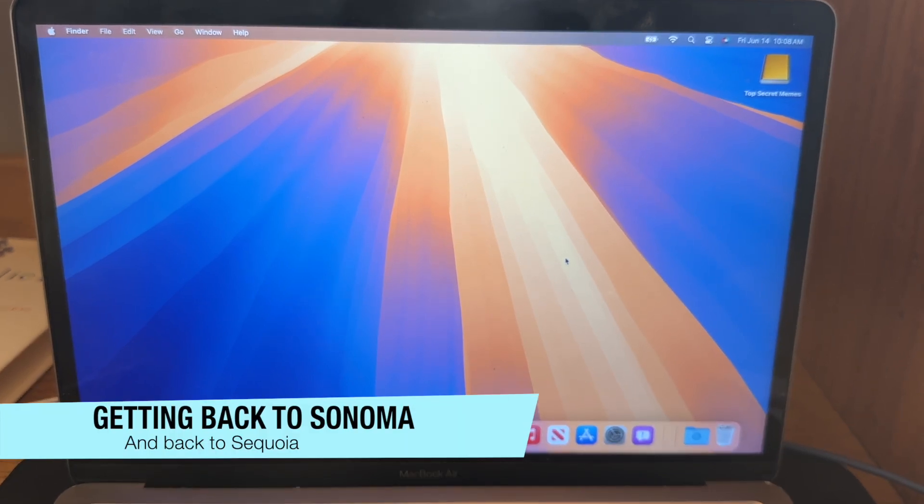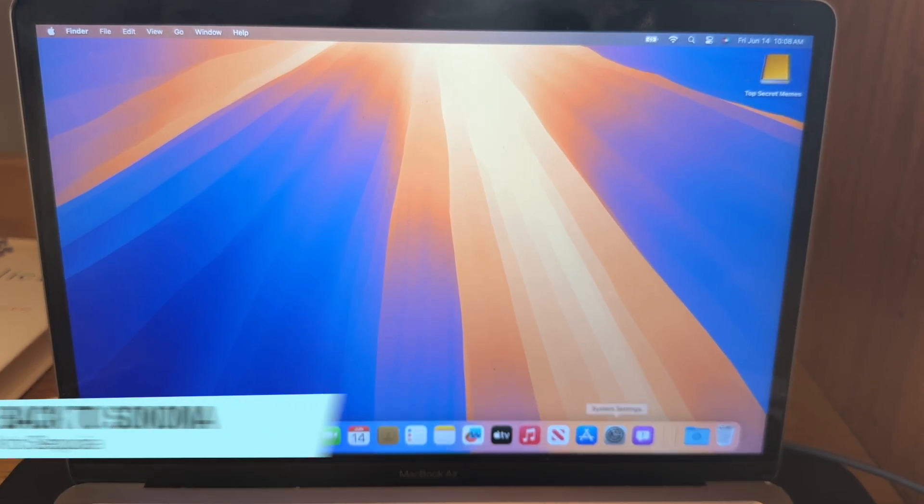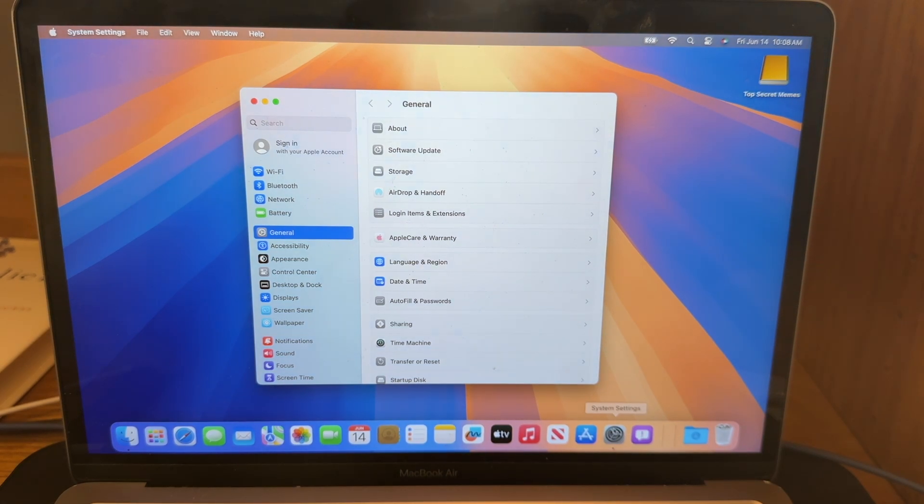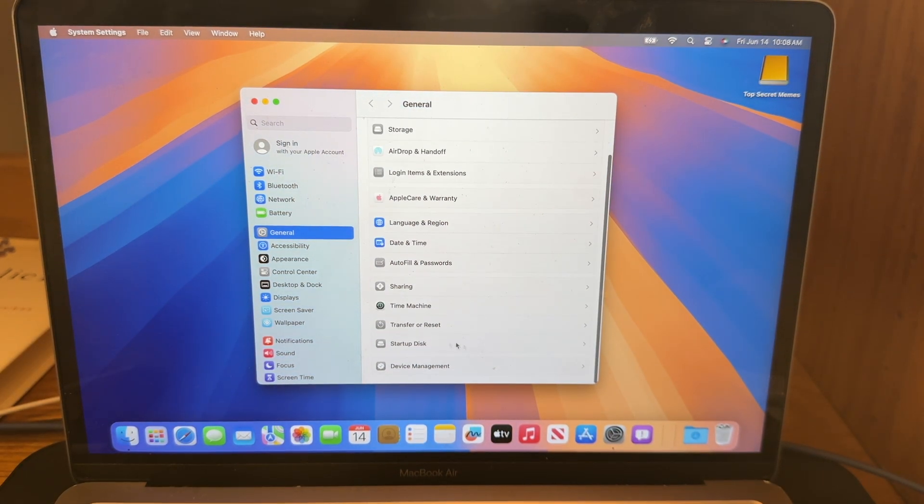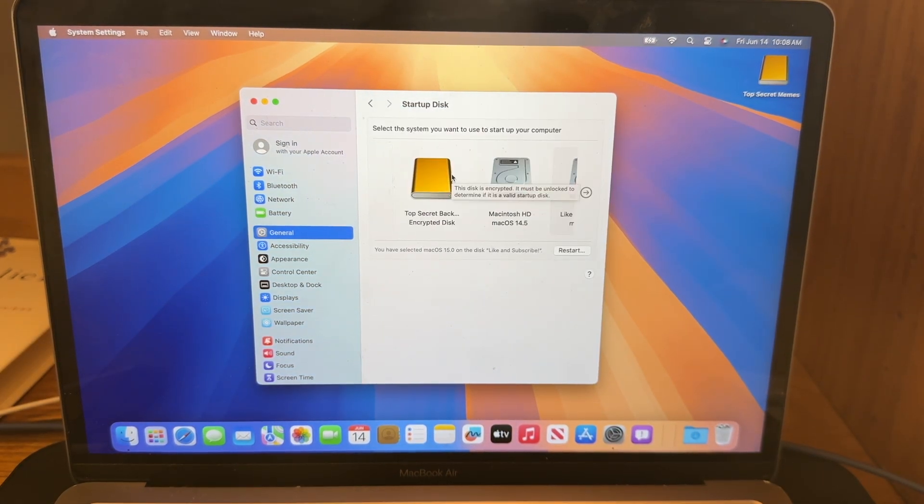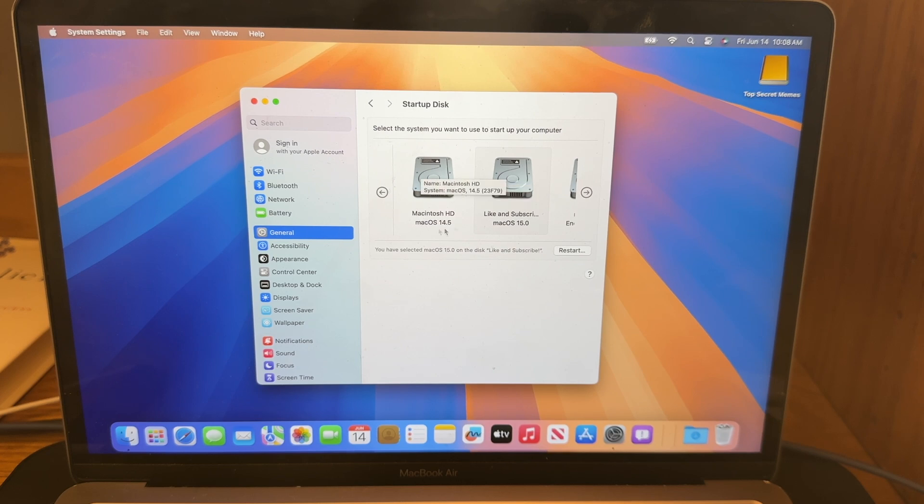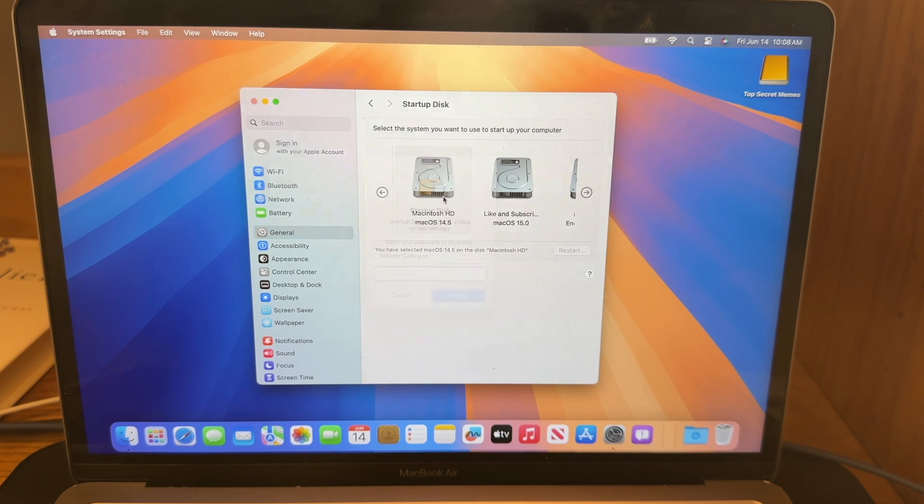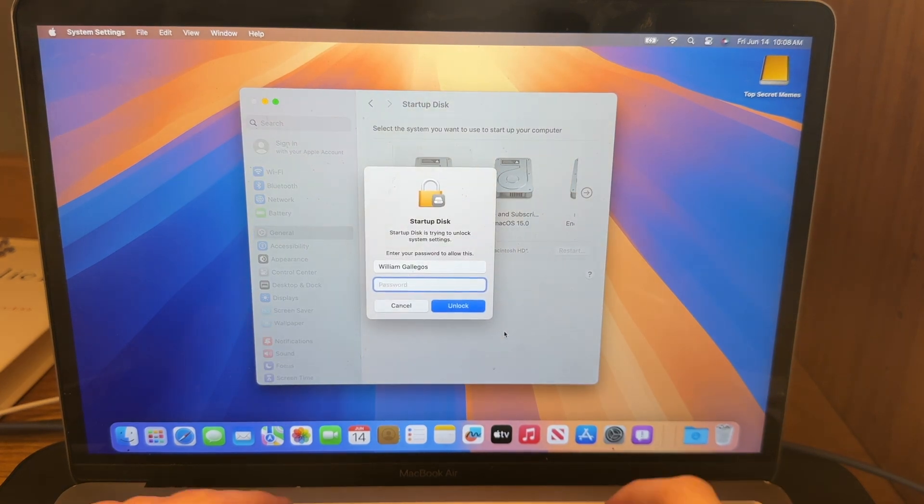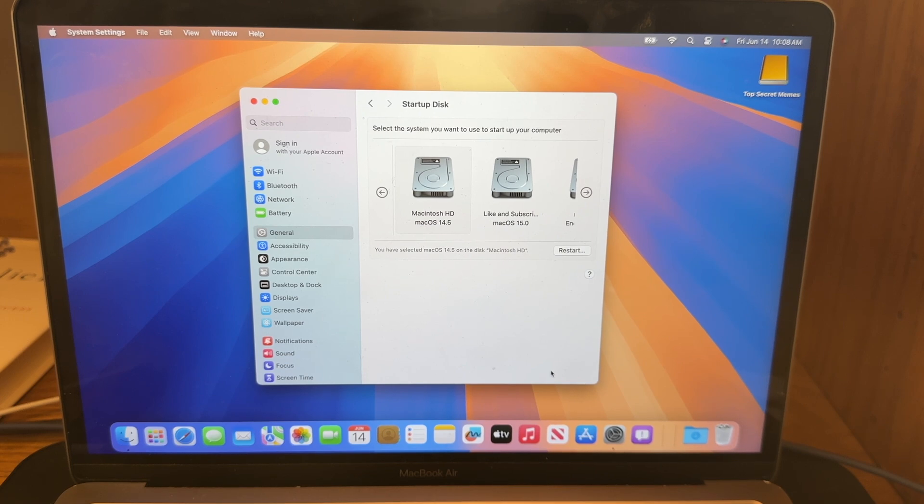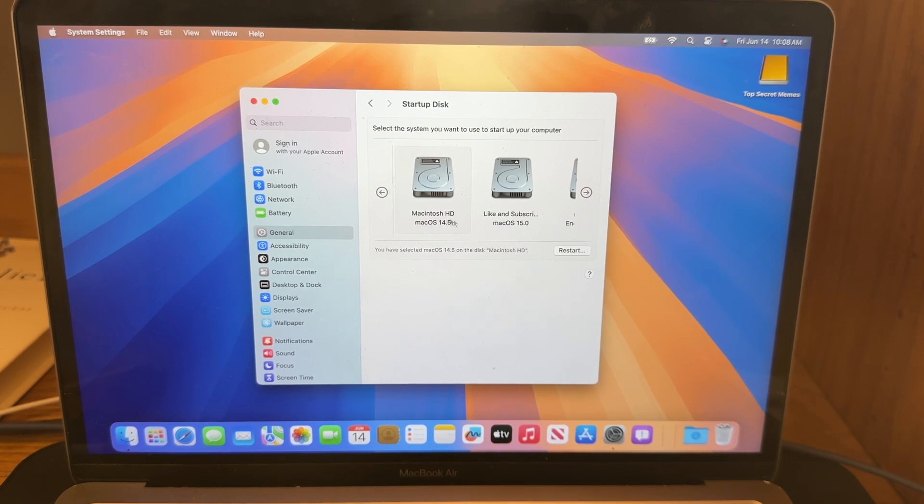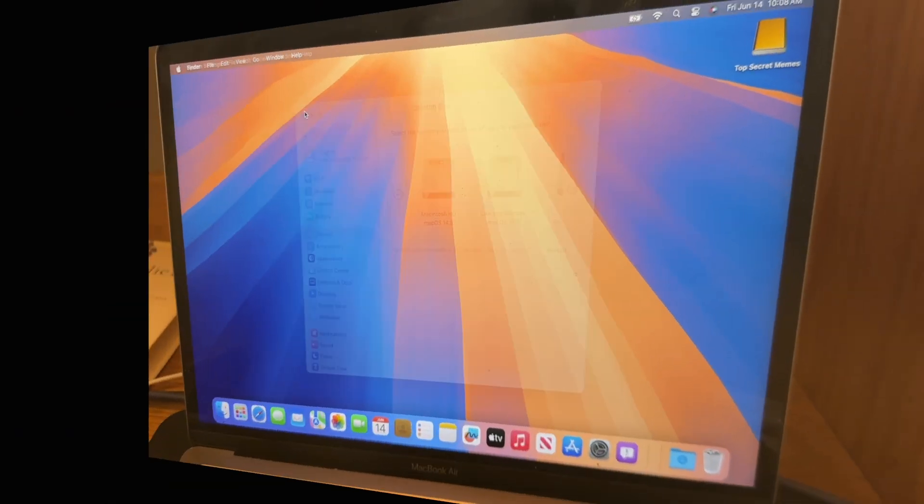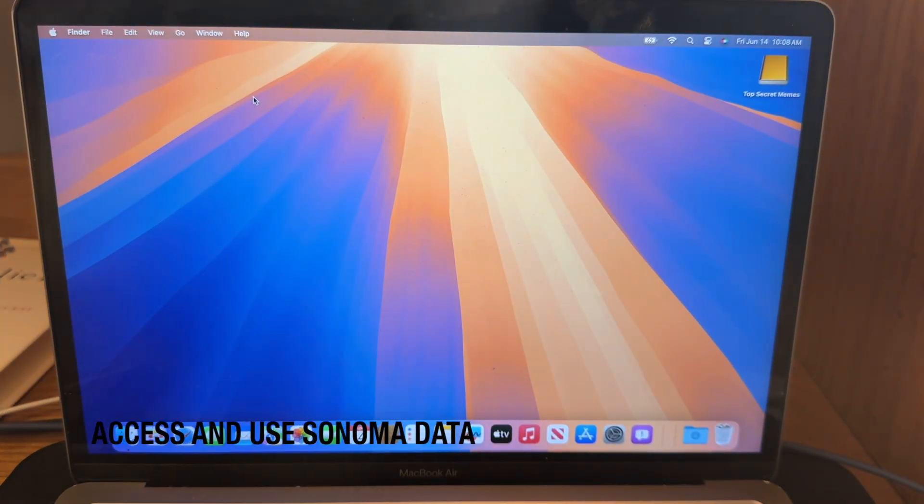Now how do you get back to macOS Sonoma? Well, the way I would recommend is going into system settings right here and scroll down to startup disk. You're going to see all of your disks in here. And there's our macOS HD. And there's our Macintosh HD. To simply get back to it, all you got to do is click this, enter your password, and click on restart to get back into macOS Sonoma. And to get back into macOS Sequoia, it's the exact same thing. Just go into the startup disk settings and then click on your macOS Sequoia disk. And that's it. That's all you need to know. Now I'm going to show you a couple tips and tricks.